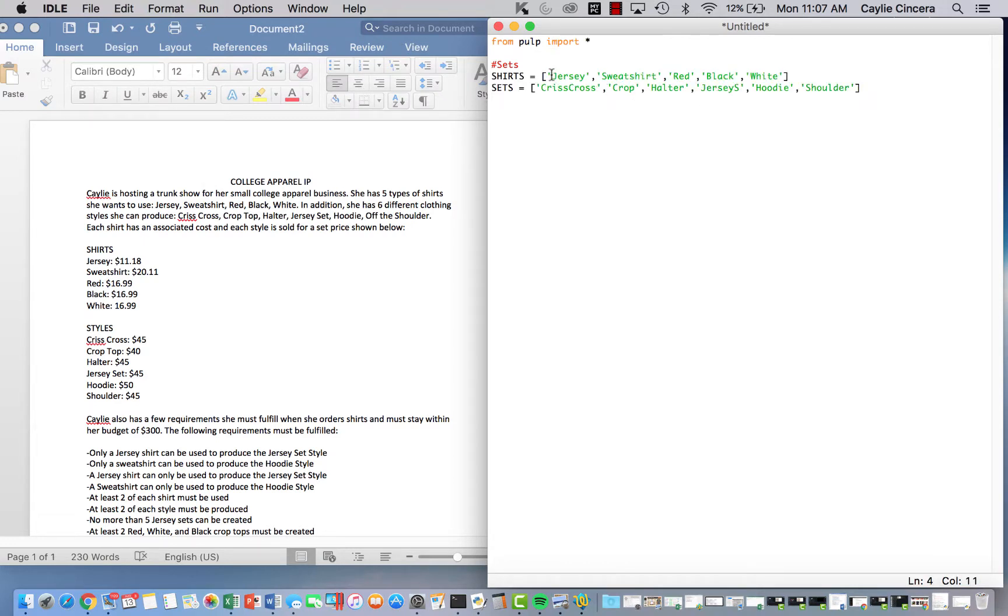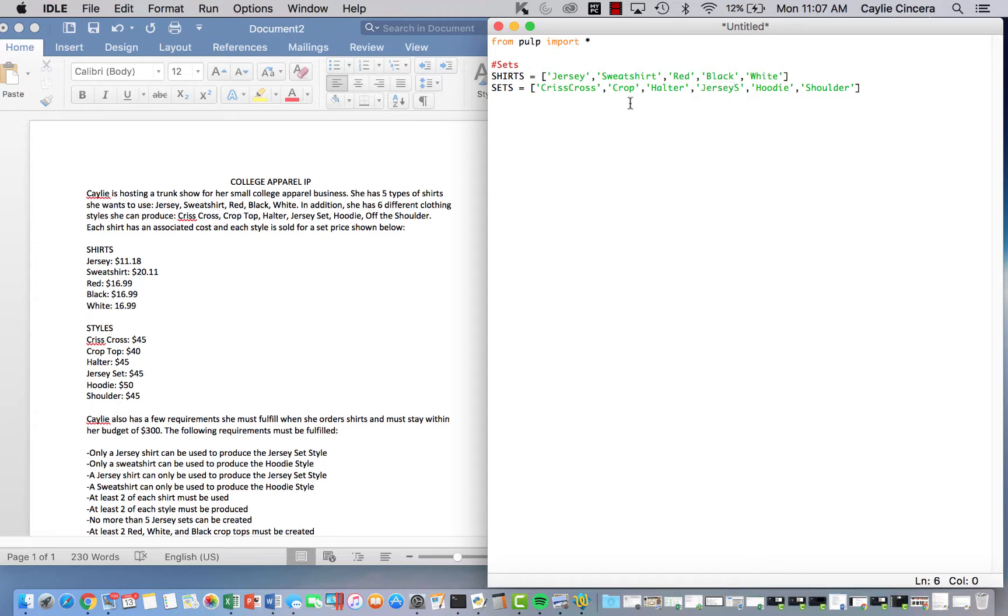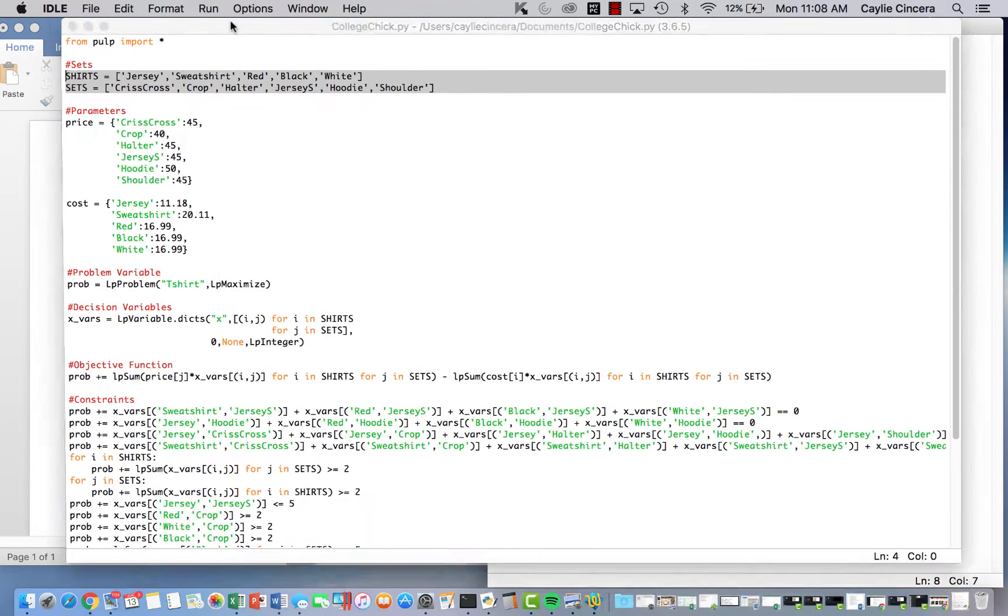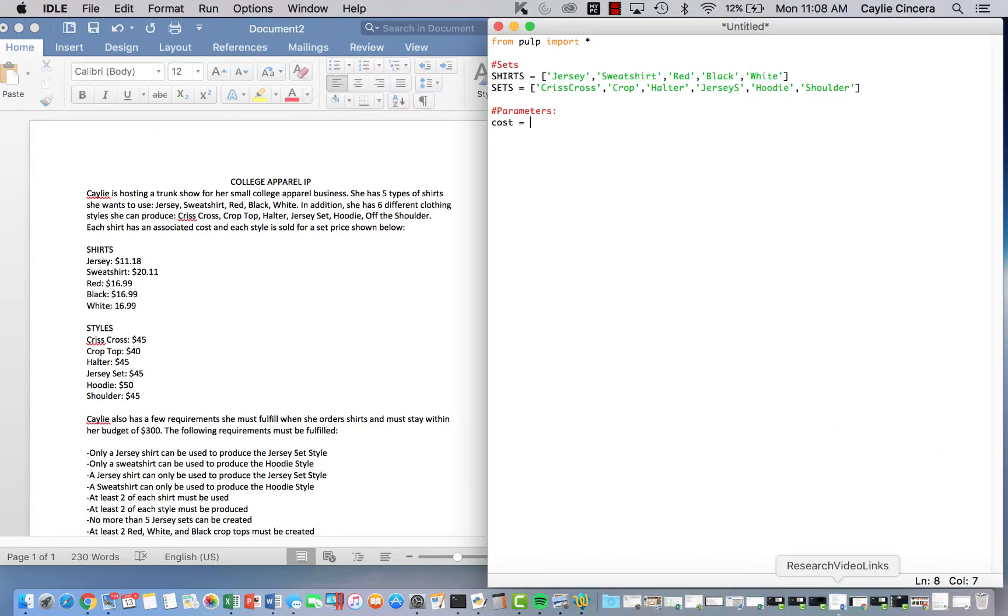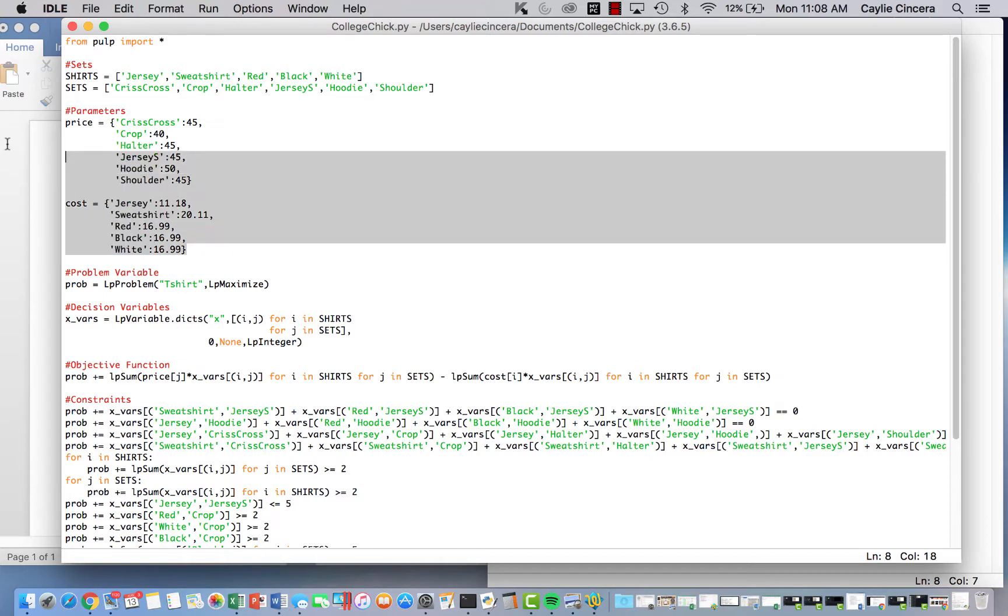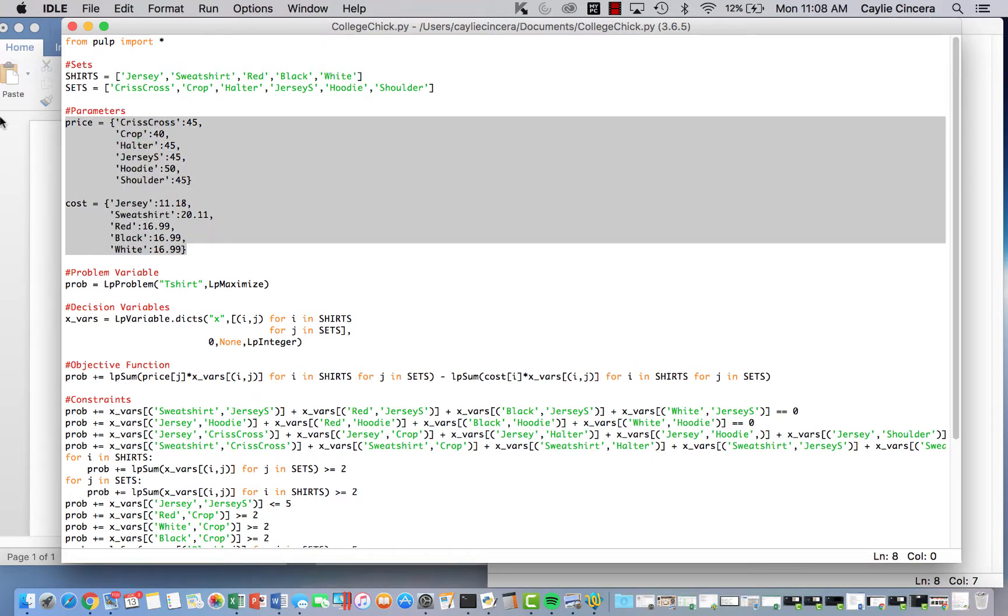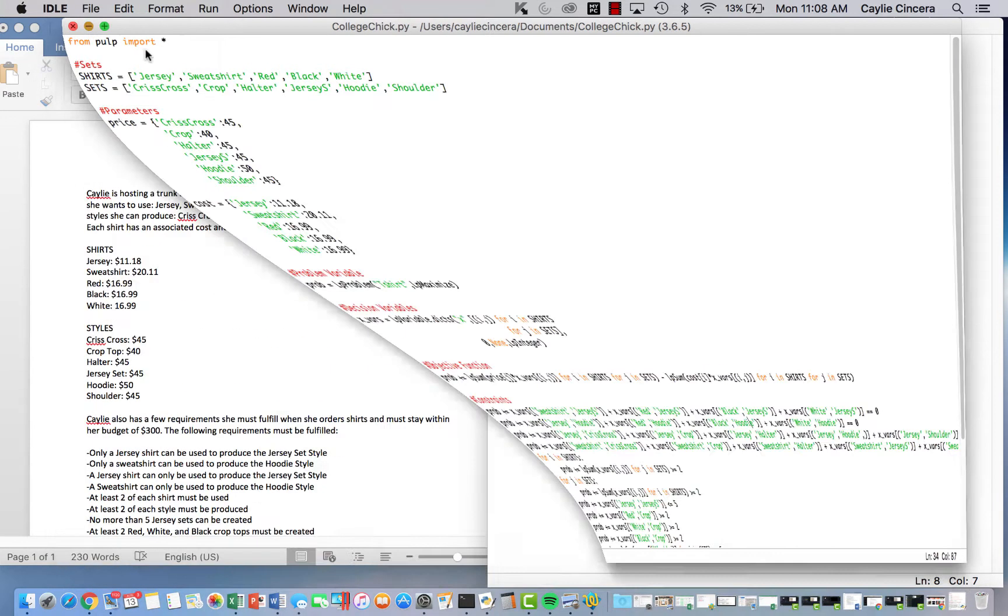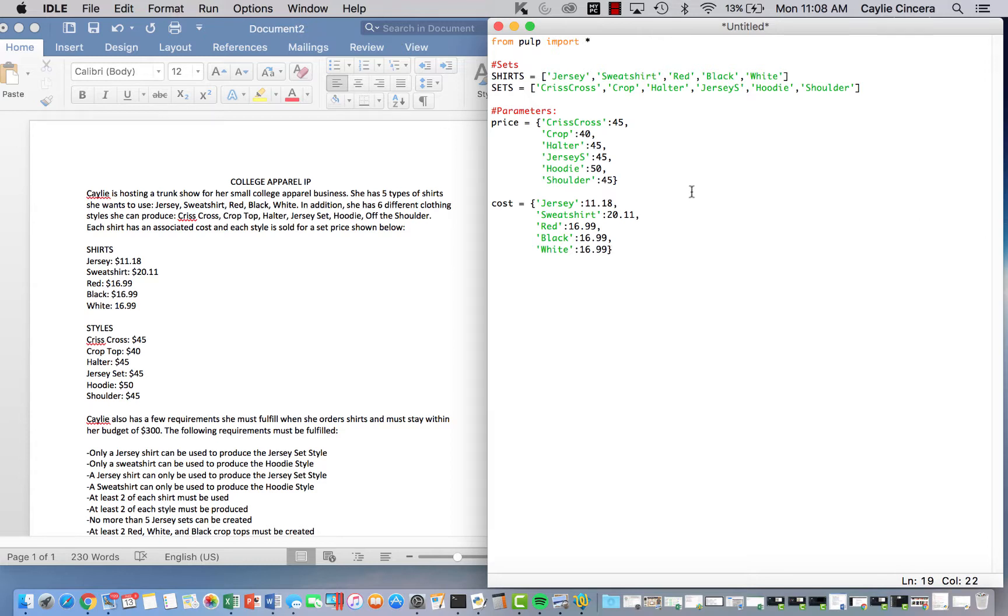These are all the different types of shirts. There's a Jersey, a sweatshirt, red, black, and white. And just so you don't get the Jersey shirt confused with the Jersey style, I put an S after that one. And then the next thing we're going to do is input our parameters, which are just our costs and our prices. So the cost parameter, just going to make sure I call that the same thing. Let's copy and paste that as well. I swear I'm not being lazy. I just don't want to mess up one little different letter since I already did this all and I have to copy and paste the constraints. Anyways,